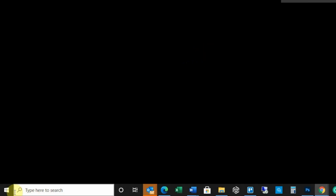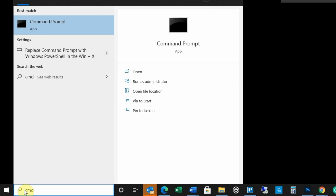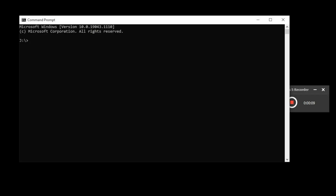First, go to your computer and type in 'cmd'. Once you type in cmd, the command prompt will come up. That's what you're going to use to type in two commands that will help speed up your internet. Hit enter and you'll see a black box pop up — this is what you're going to use.